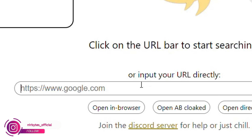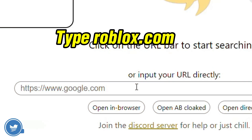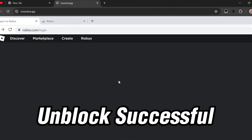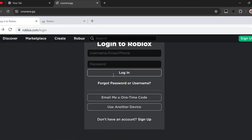Click on that input and type roblox.com/login. Then click on 'Open in Browser' and it will take some time to load. As soon as it is loaded, you can see that Roblox is actually loaded.